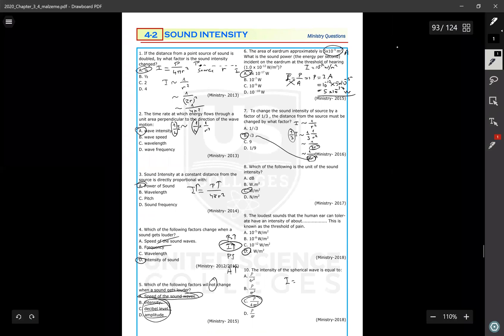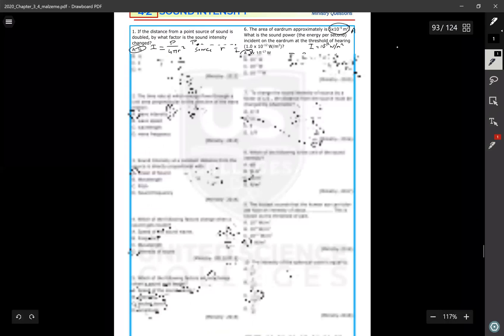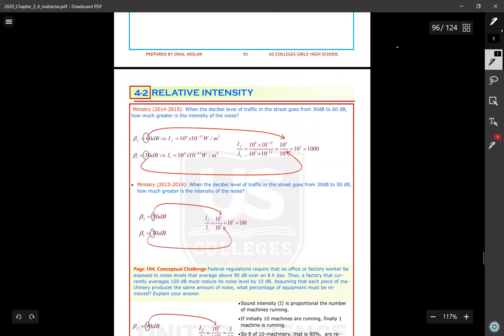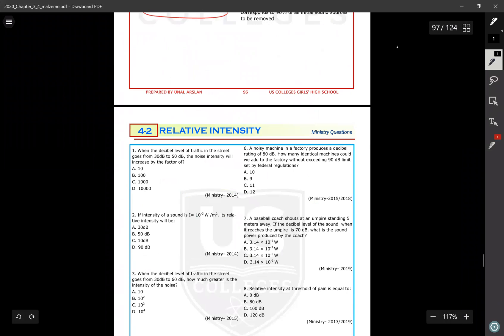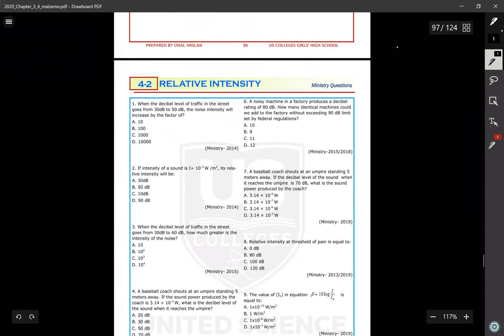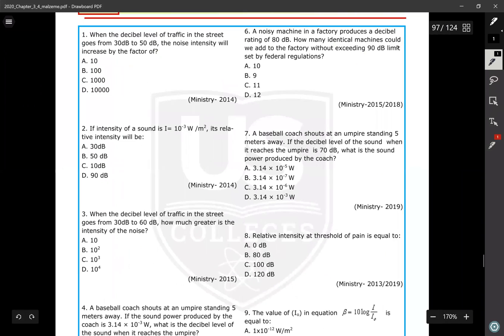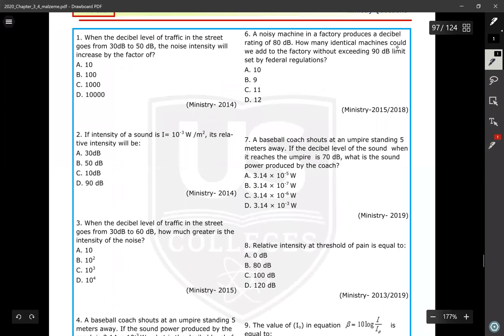Now moving on to the exam questions on sound intensity, I will continue with relative intensity. These are the relative intensity exam questions.